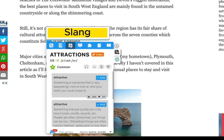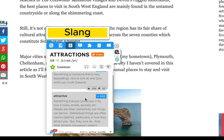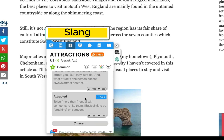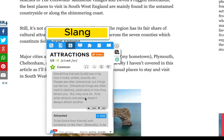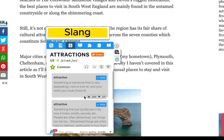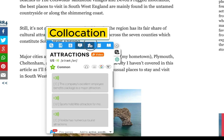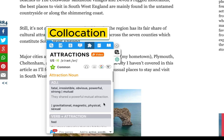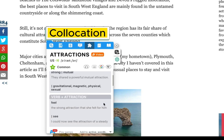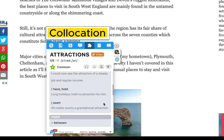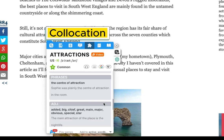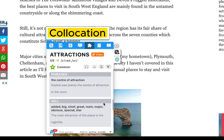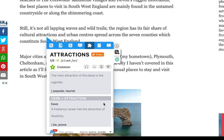The slang dictionary contains common definitions contributed by the community, and you can see which definitions have received the most likes. In the Collocation tab, you can learn how to combine the word with others to form commonly used phrases.